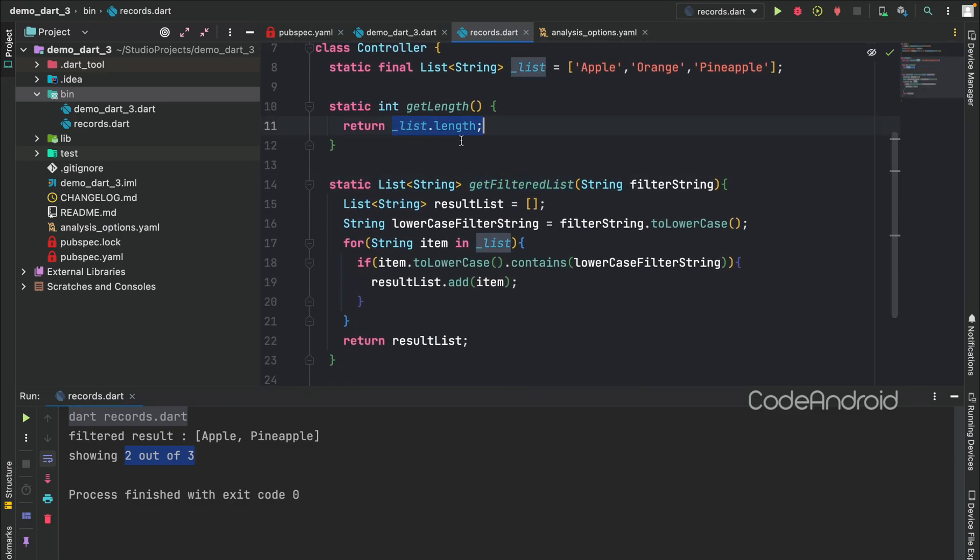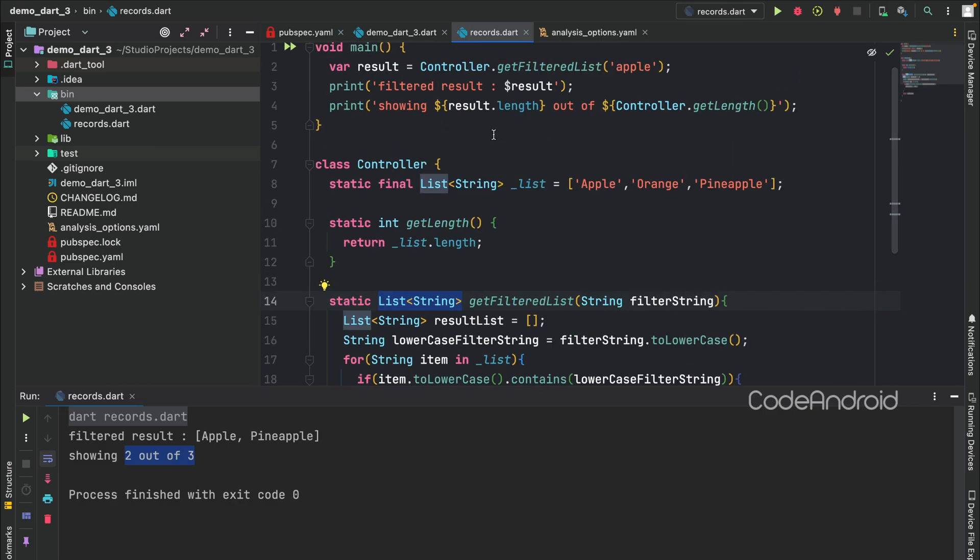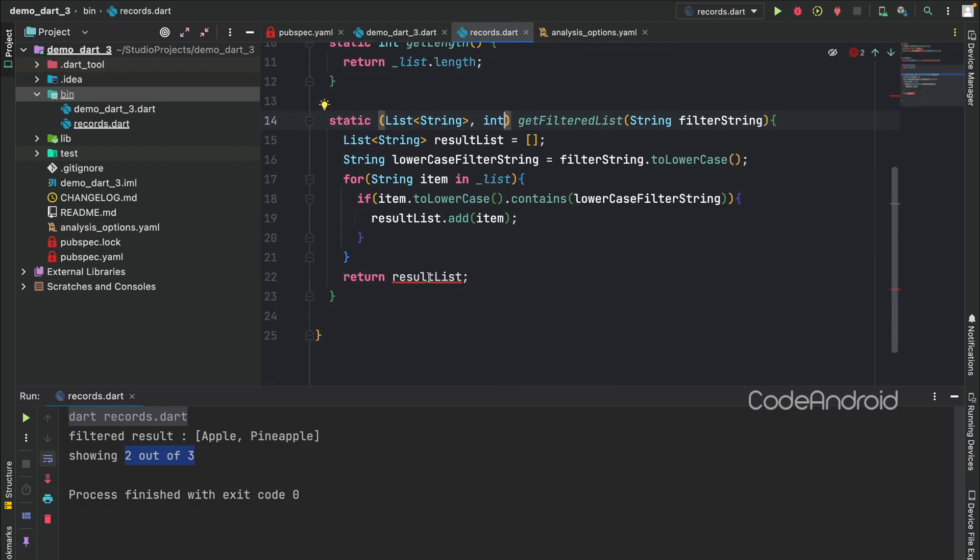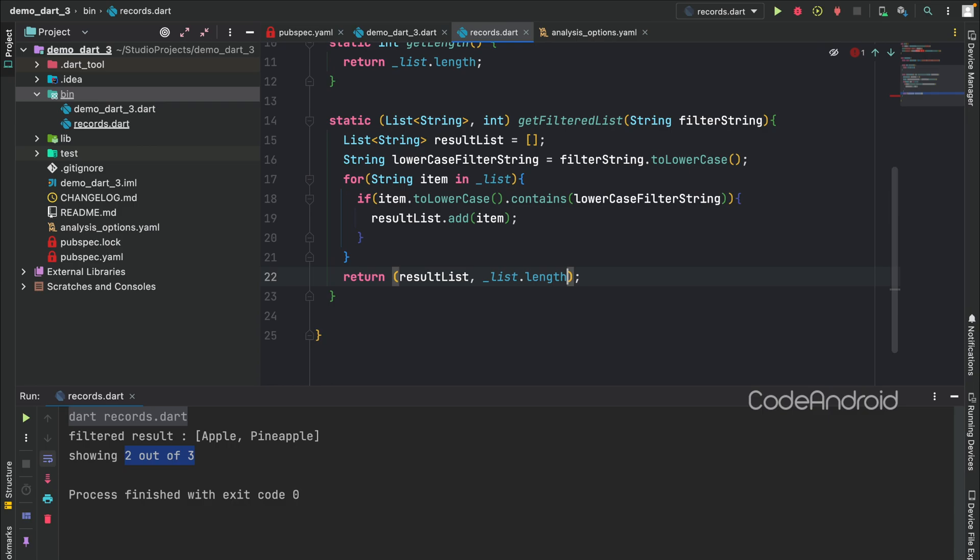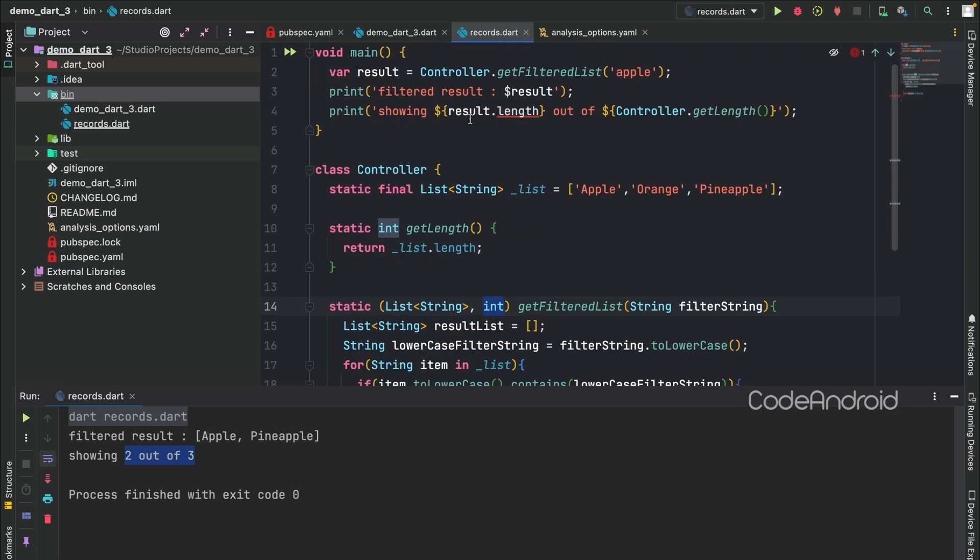But, what if we can return the list length along with the filtered list? To do that, simply we can return list of string and integer inside parentheses. While returning also, we need to return list and the list length inside parentheses. Like usual function, records also will do the validation of data type. In our case, first variable is a list of string and second variable is integer.